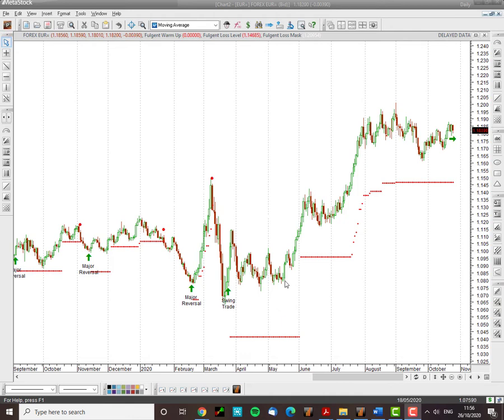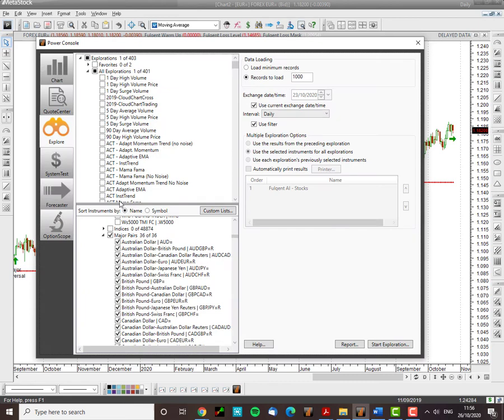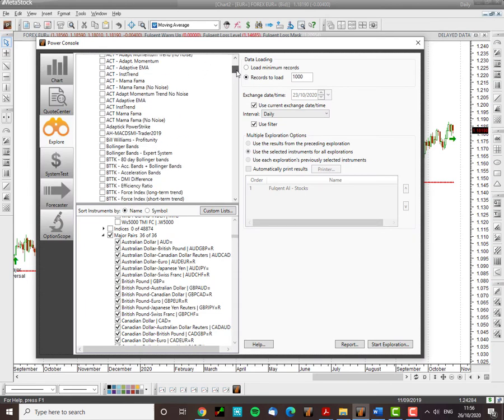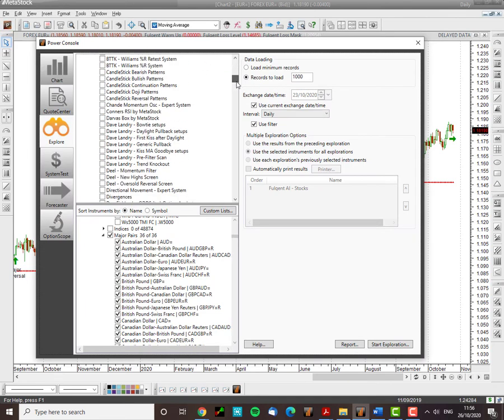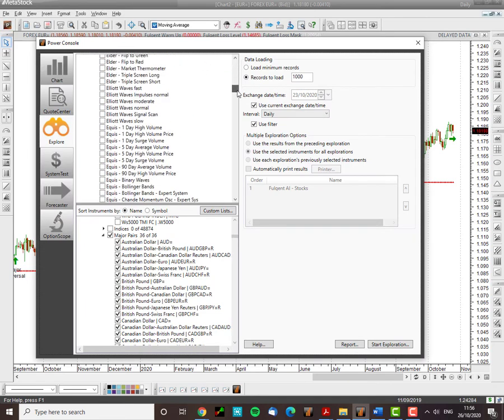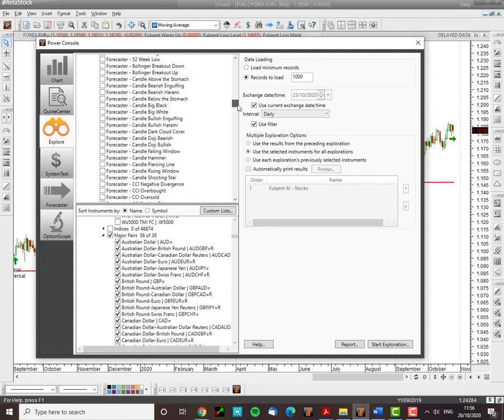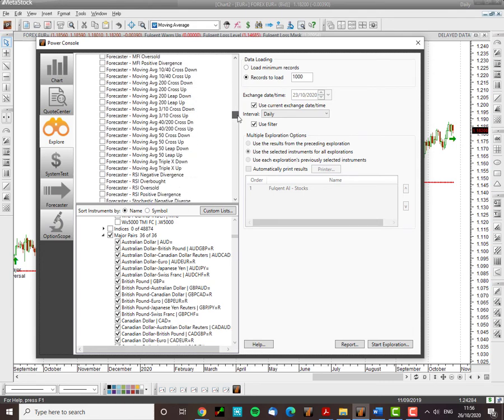Now first of all I'm running the MetaStock platform, Stock Screening platform here and I've got my Fulgent AI artificial intelligence screen expert advisor activated here.